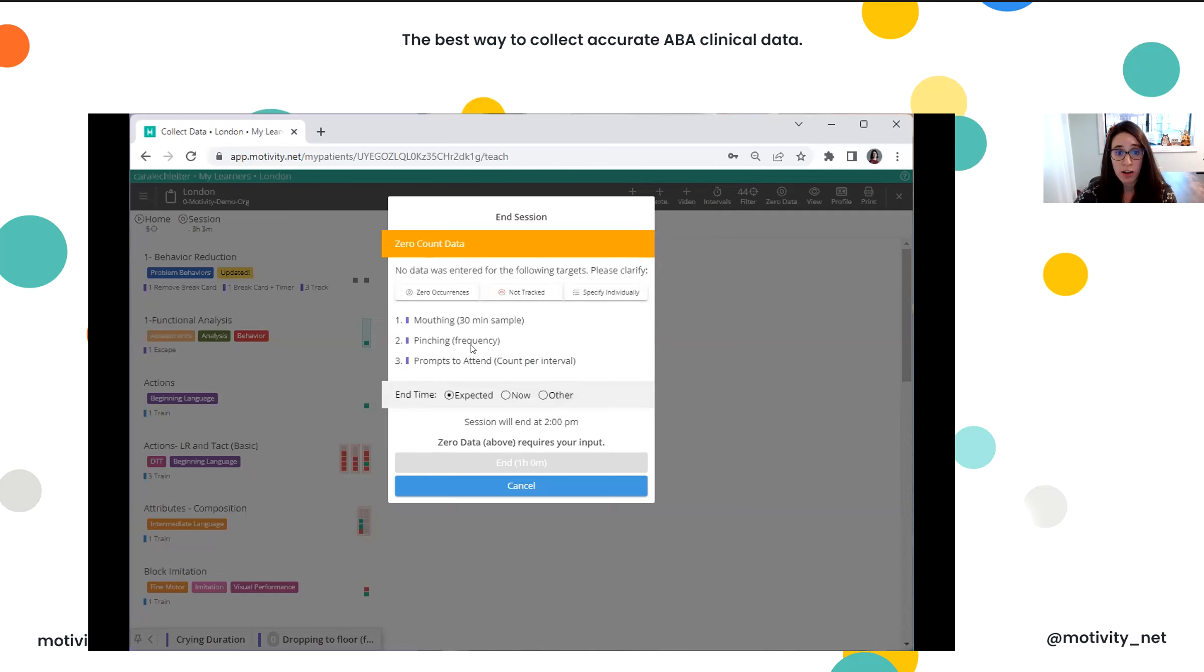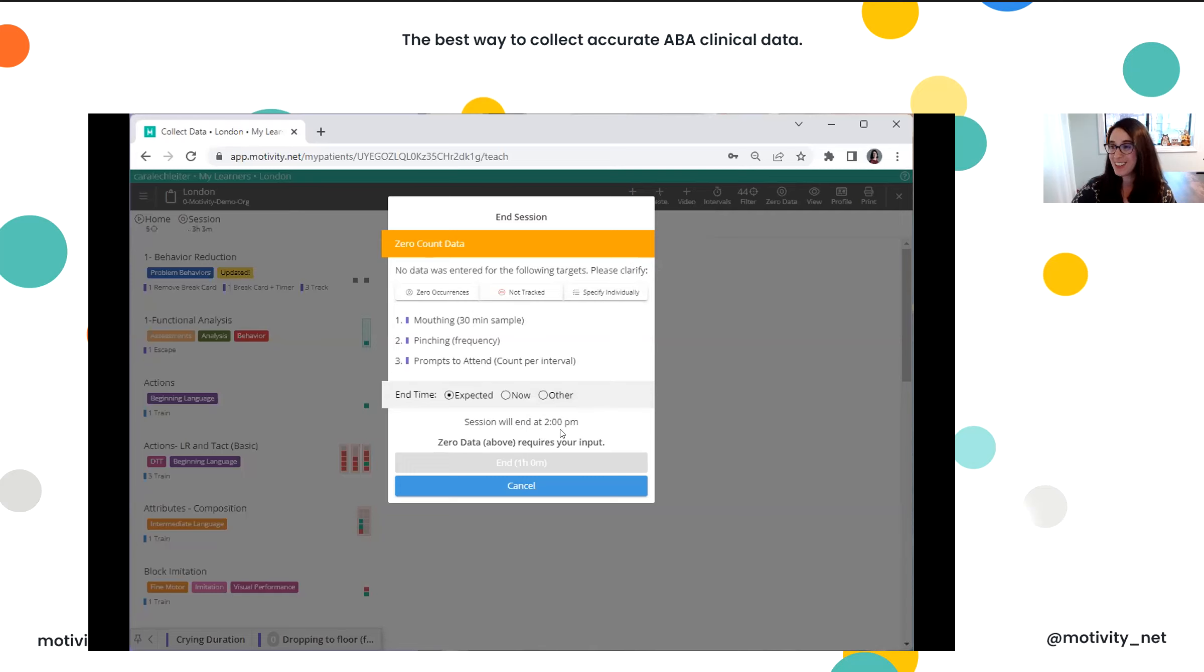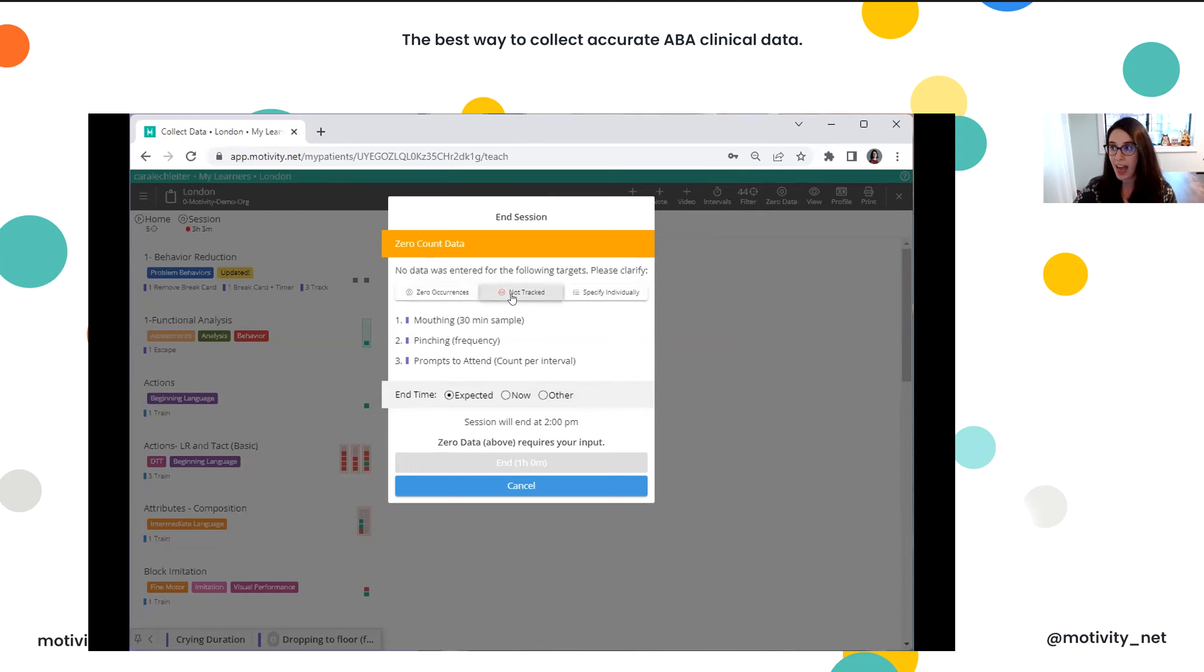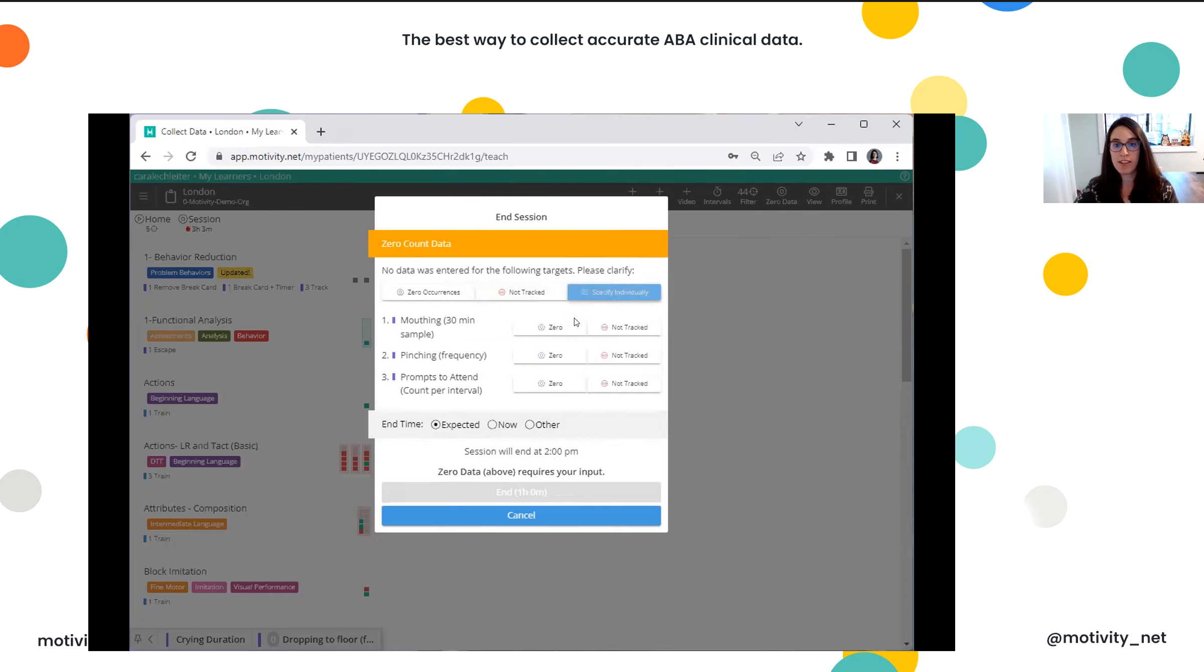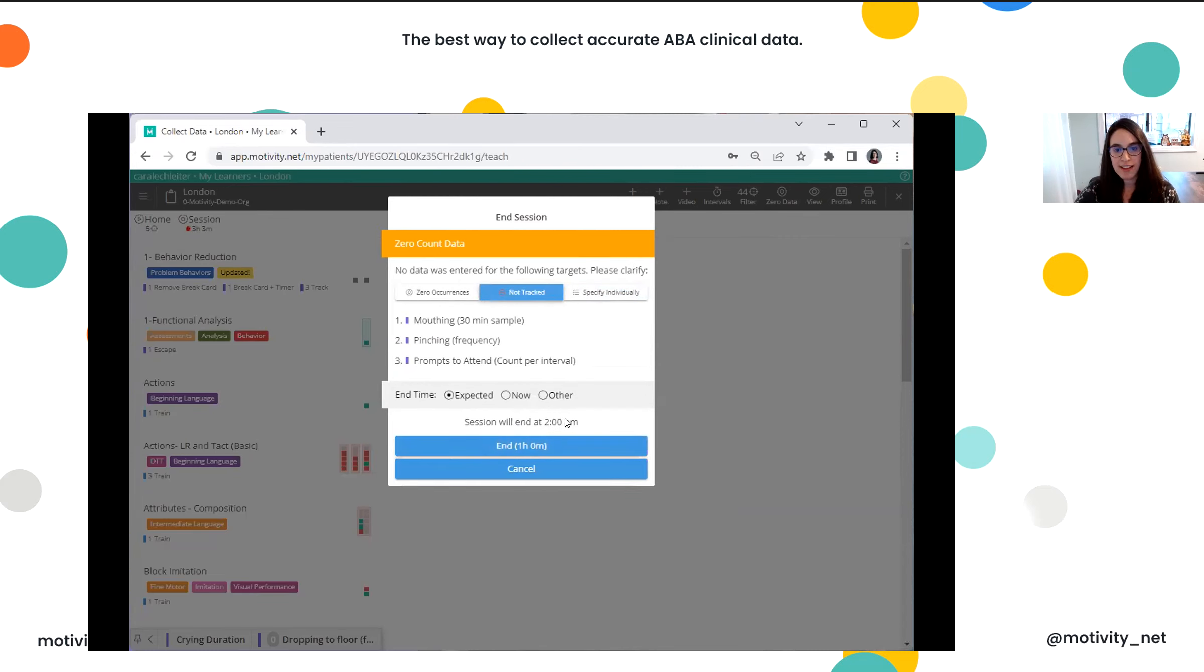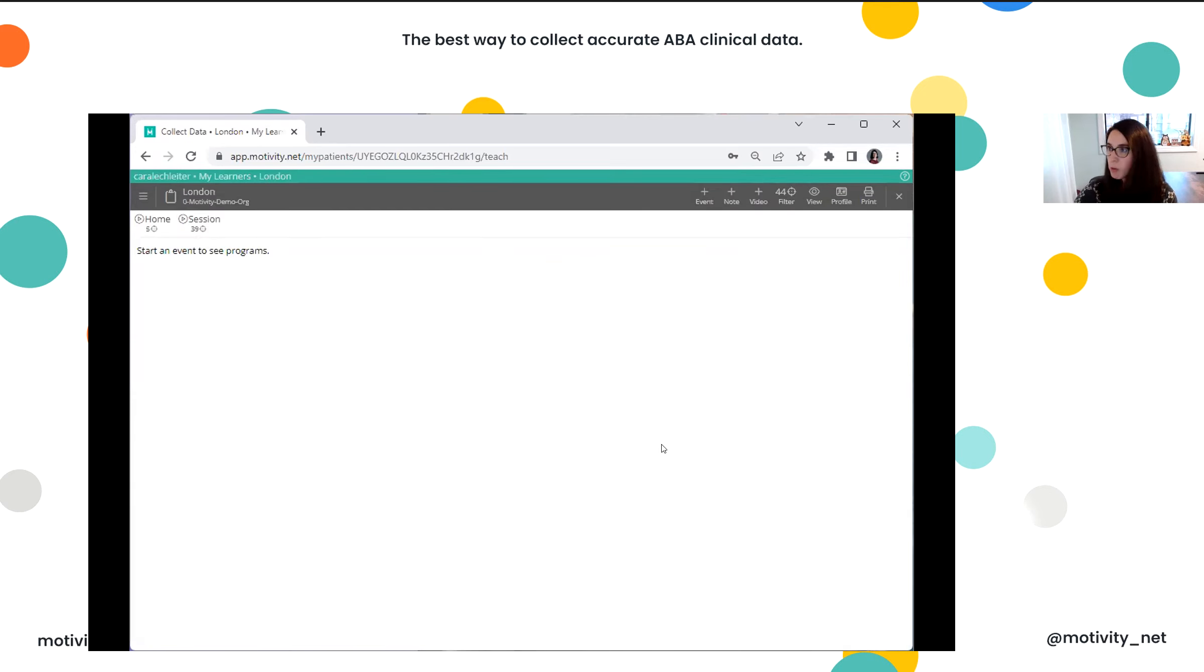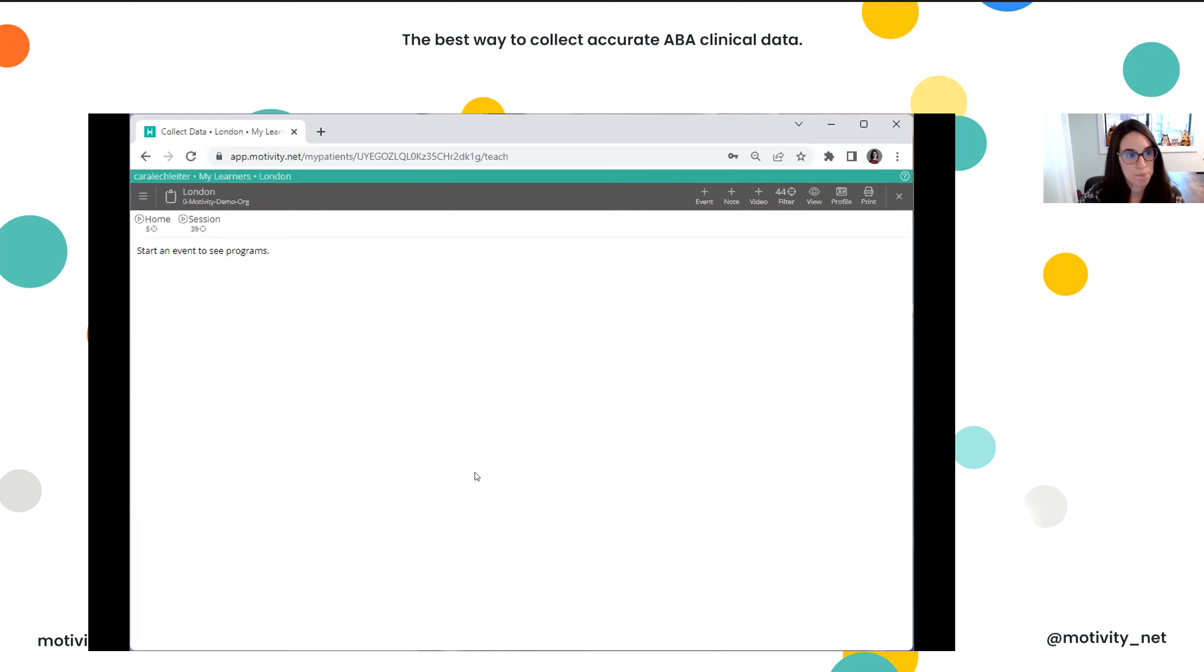So there are three targets that I did not collect data on during my earlier session that was supposed to end at 2 o'clock PM my time, which is two hours ago. So for these targets, it's asking me, were these zero occurrences or were they not tracked? And this is just one way that we're able to keep everything super accurate in Motivity, or you can specify individually if needed. For now, I'll put in not tracked. I can see my session was supposed to end at 2 PM, so I'm going to end that. And now I know my graphs will be accurate, my rates will be accurate, and I can move on to my new session.